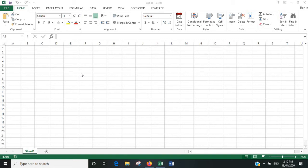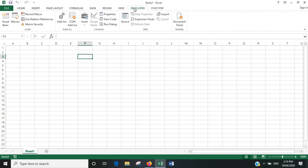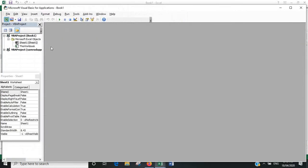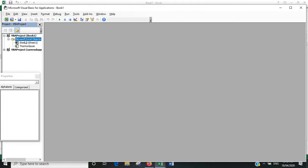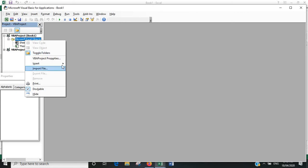So with that said, go over to the Developer tab here, get started in the Visual Basic Editor, and put in a new module.